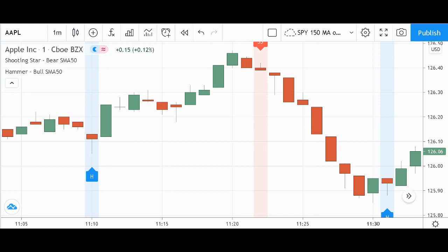So two that I focus on a lot are the hammer candle and the shooting star candle. The hammer candle is oftentimes considered bullish and the shooting star is oftentimes considered bearish as far as candlestick shapes go.